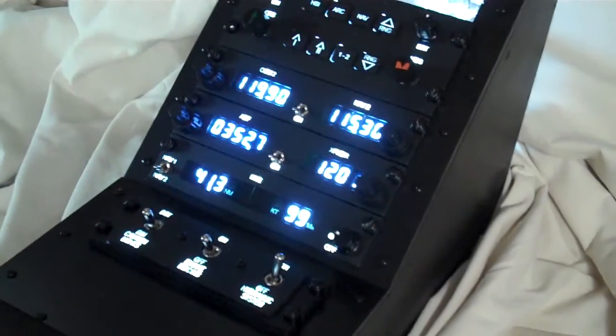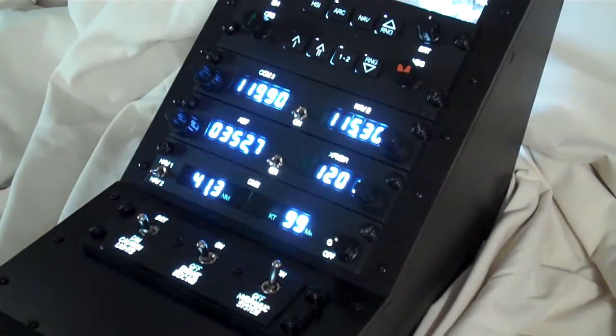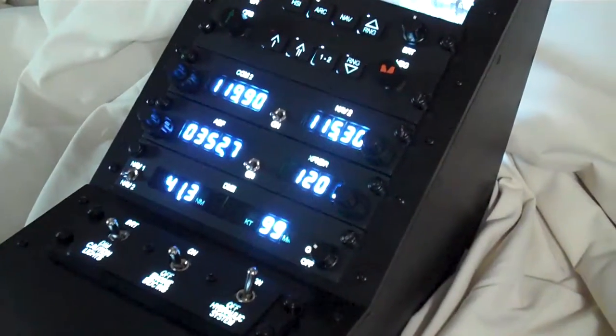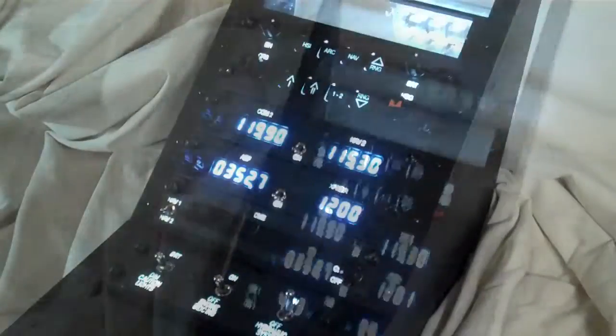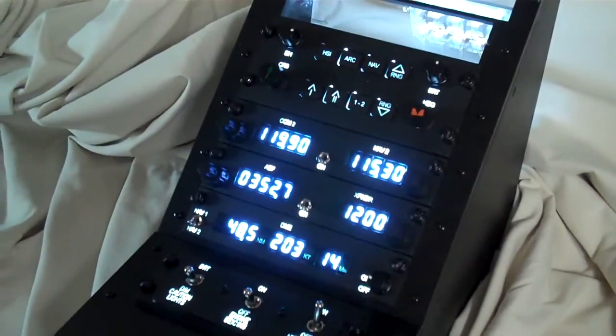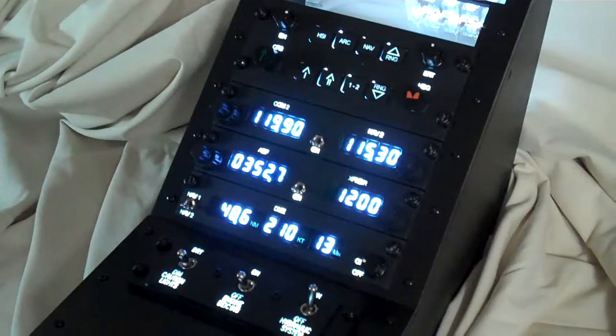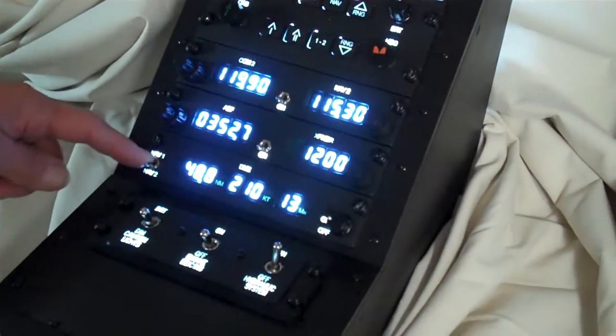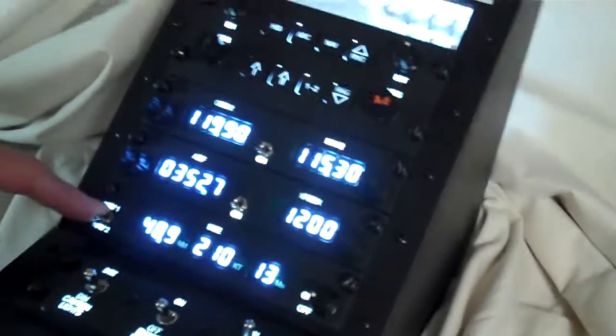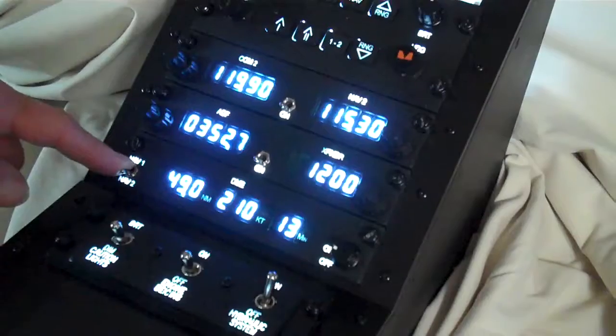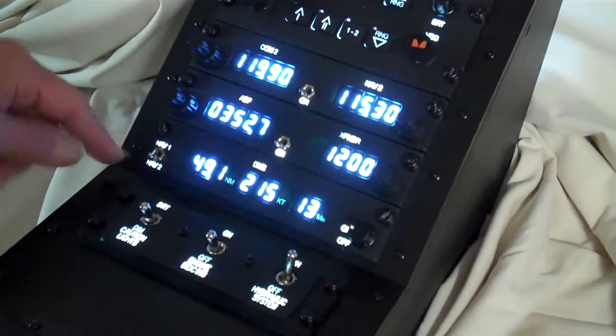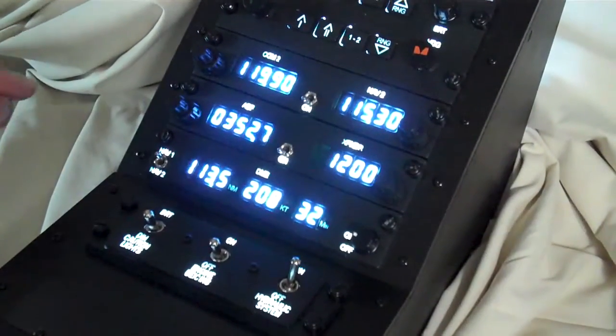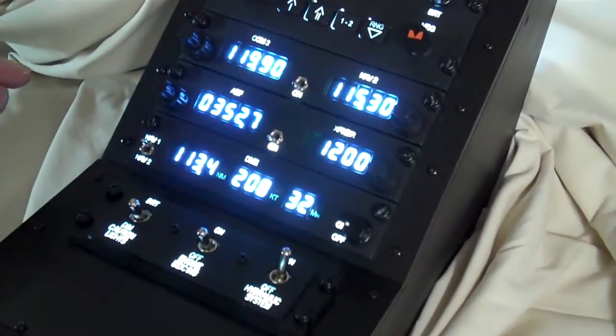Now, the flight sim is paused right at the moment. But I shall go and unpause it. And we can turn the DME on. And then we have it switched looking at NAV2 or VOR2 at the moment. And switch it to NAV1.